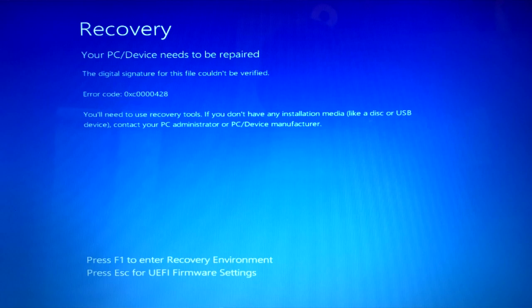Jeff Baker here with Seabreeze Computers. If you have a Windows computer and you turn it on and all of a sudden you get this blue screen error message that says recovery — your PC device needs to be repaired — well what do you do to fix it? Here are some steps that will hopefully help you fix this problem.